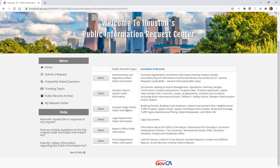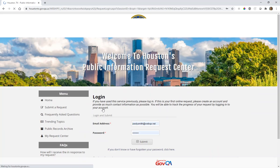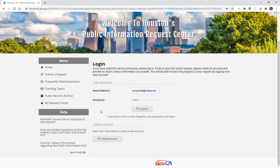If you wish to submit a request to the public works area, you'll select that request type. This will then bring you into a login screen. If you have previously submitted a request to the city of Houston via the Public Information Request Center, you can simply re-enter your email address and your password.